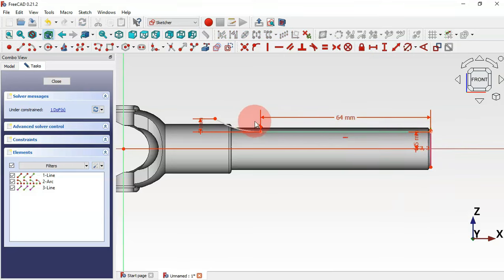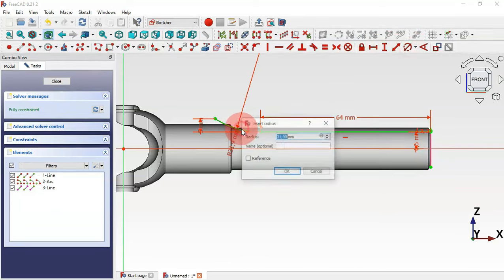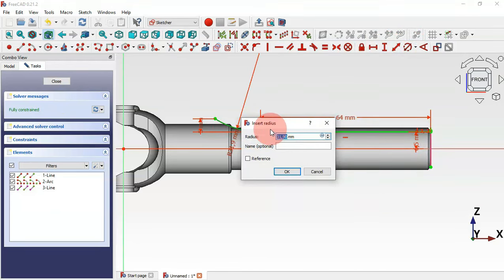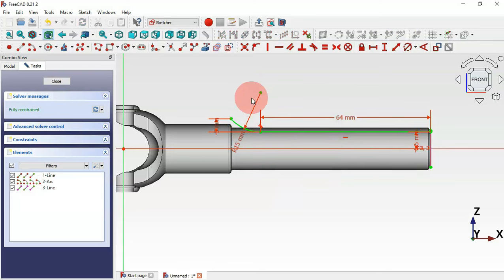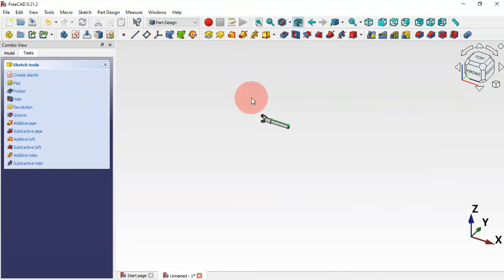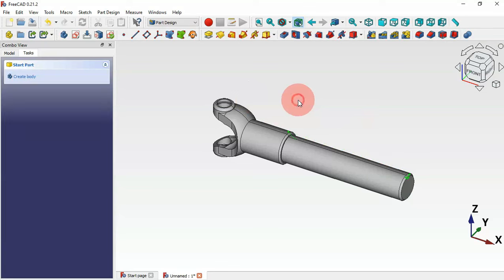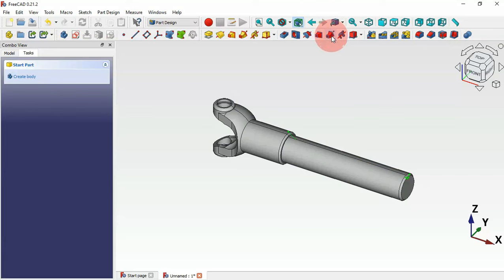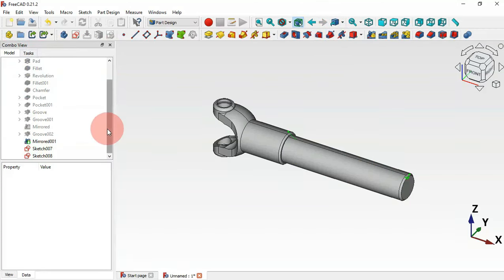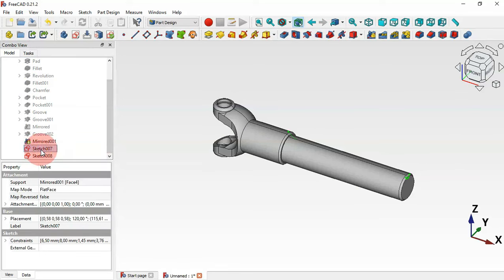Set the radius of this arc to 15 millimeters. Press escape twice. Press home. Now to create this pocket we use the subtractive pipe tool. Go to the model tab, select the profile sketch, then click the subtractive pipe tool. Click the object button, zoom in, select the path sketch, and click OK.